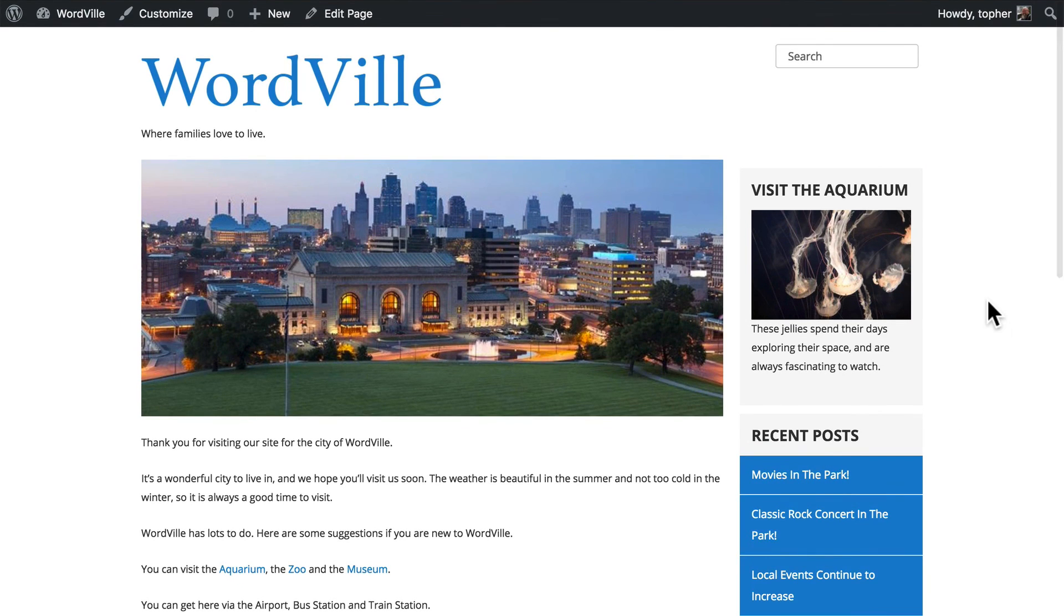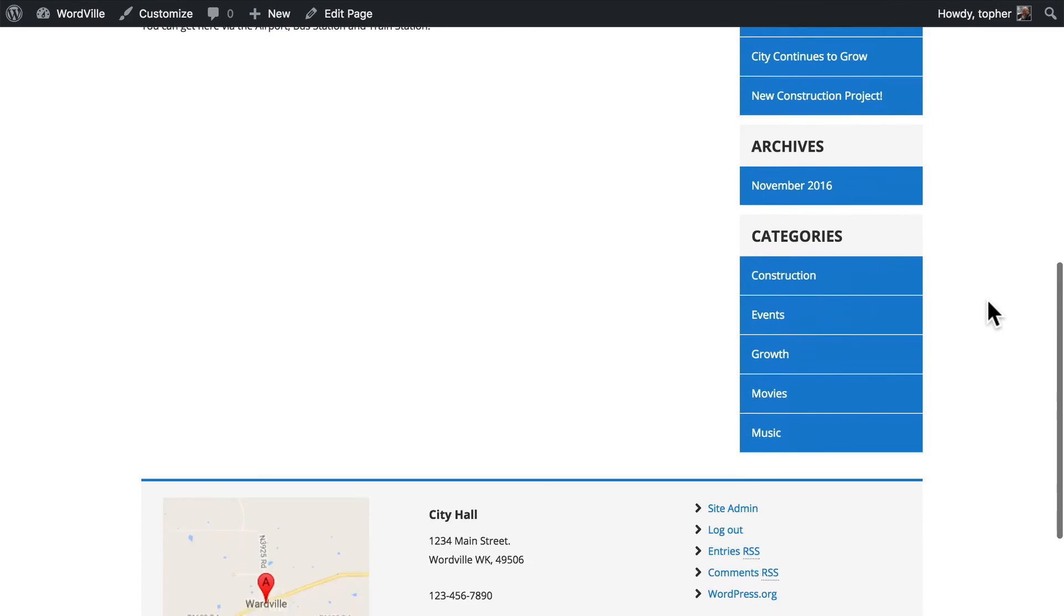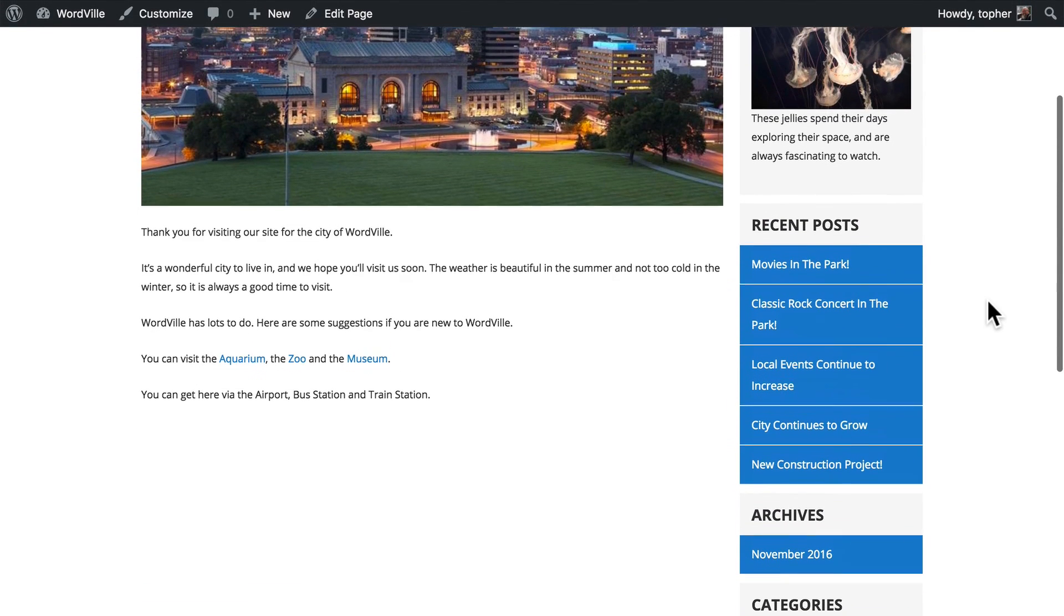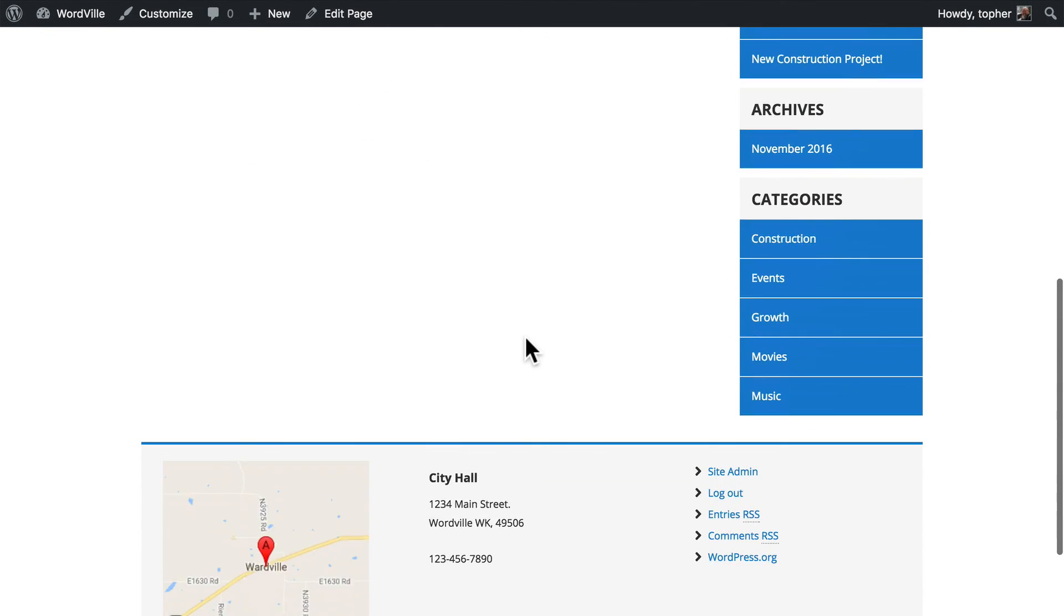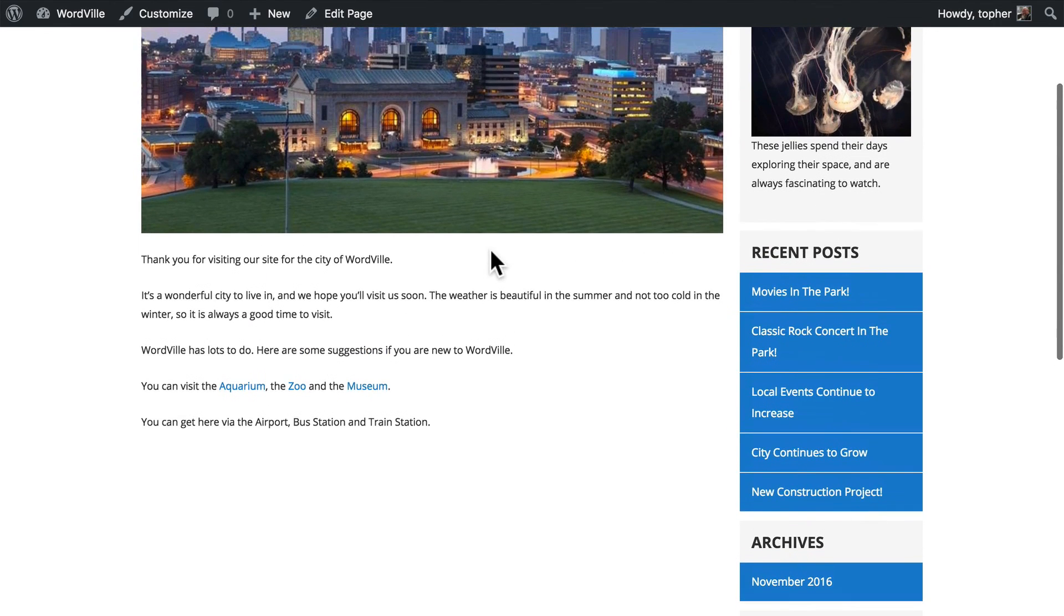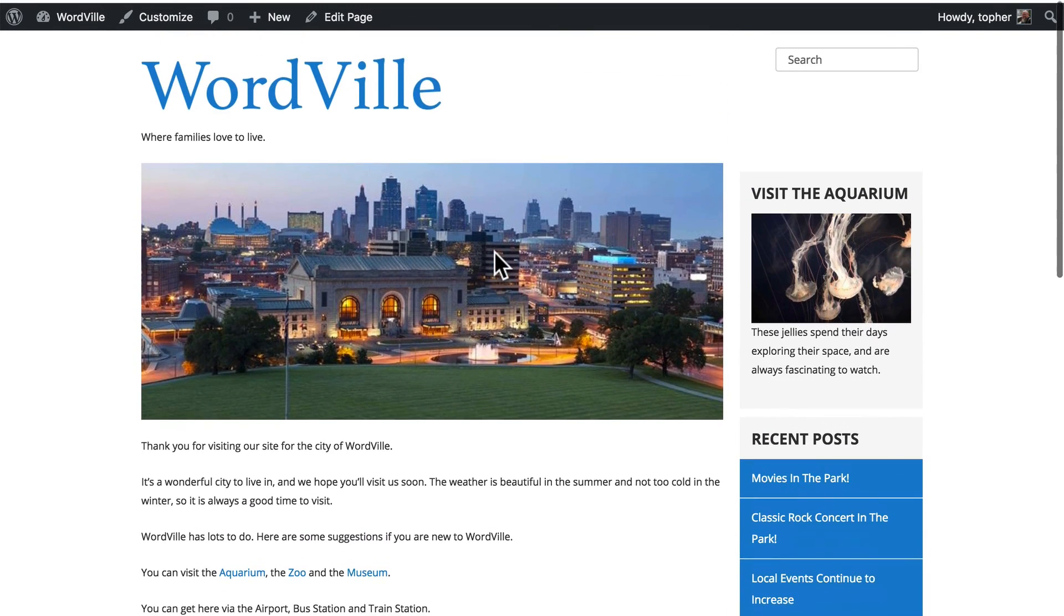Now there are many, many widgets available. And it's really easy to just load up on widgets and make your sidebar be much, much longer than your page. This one already is, but we should have some more information on our homepage, actually. So it would work out.